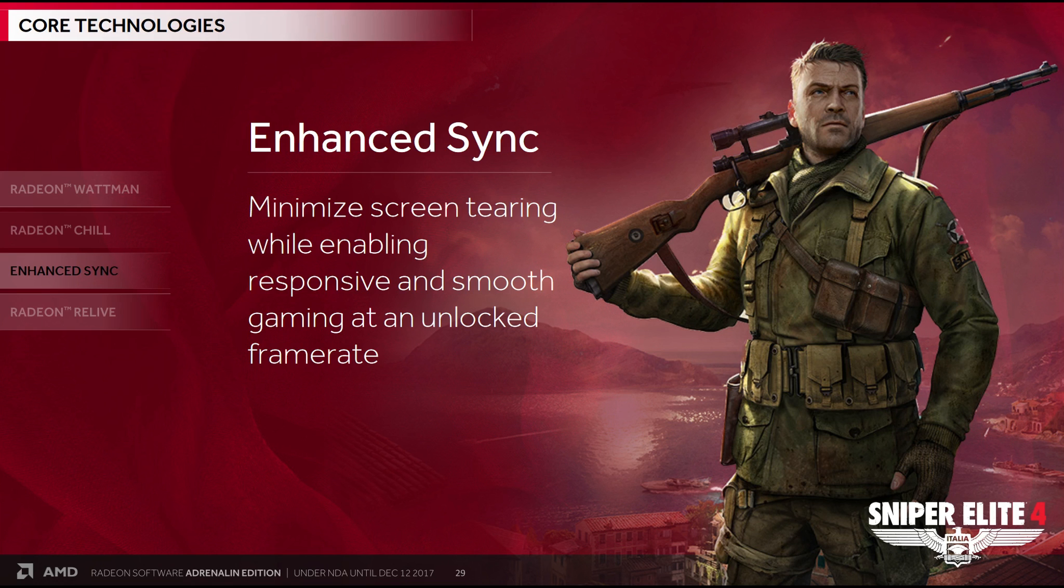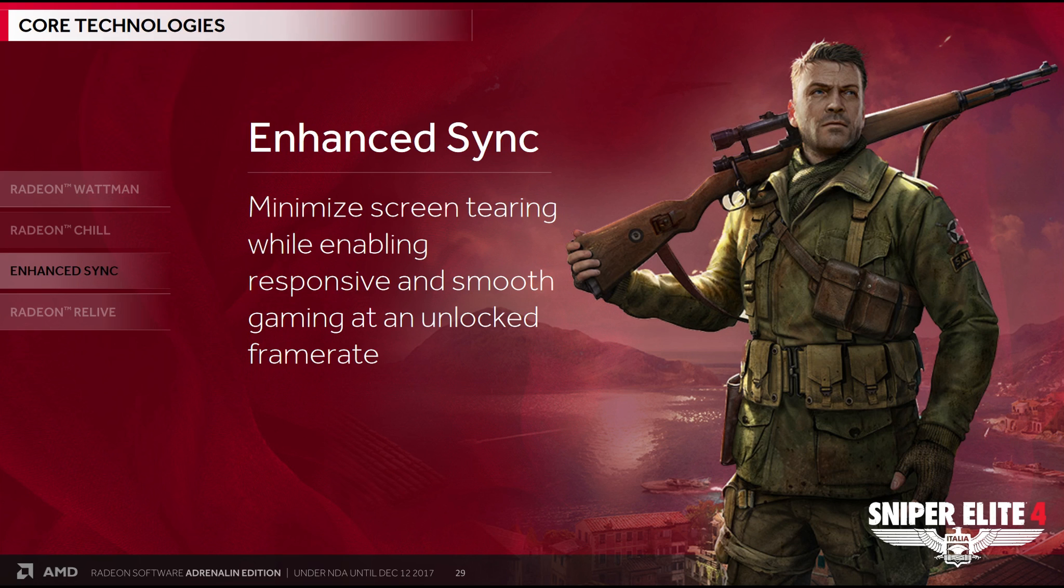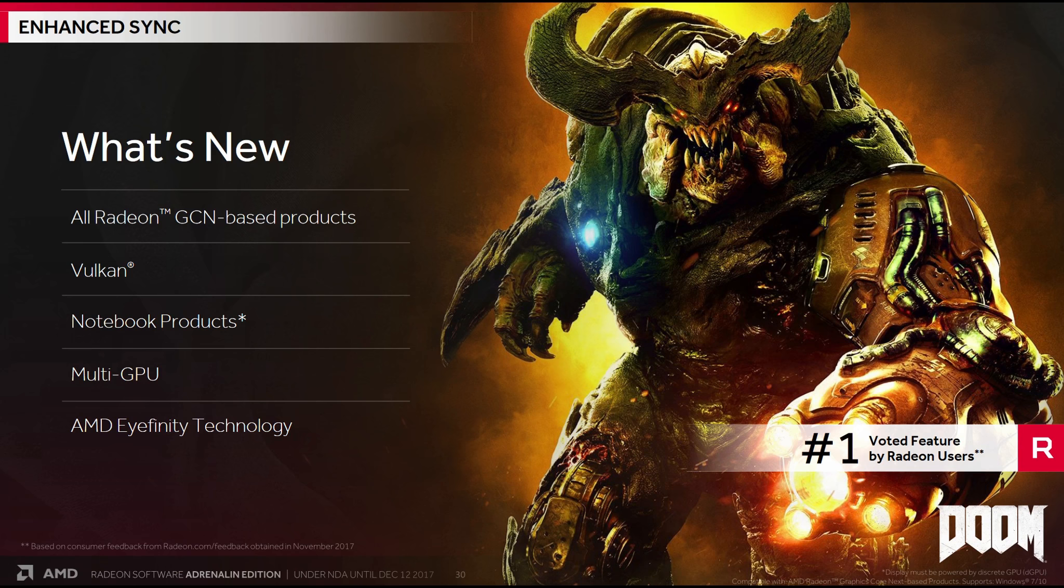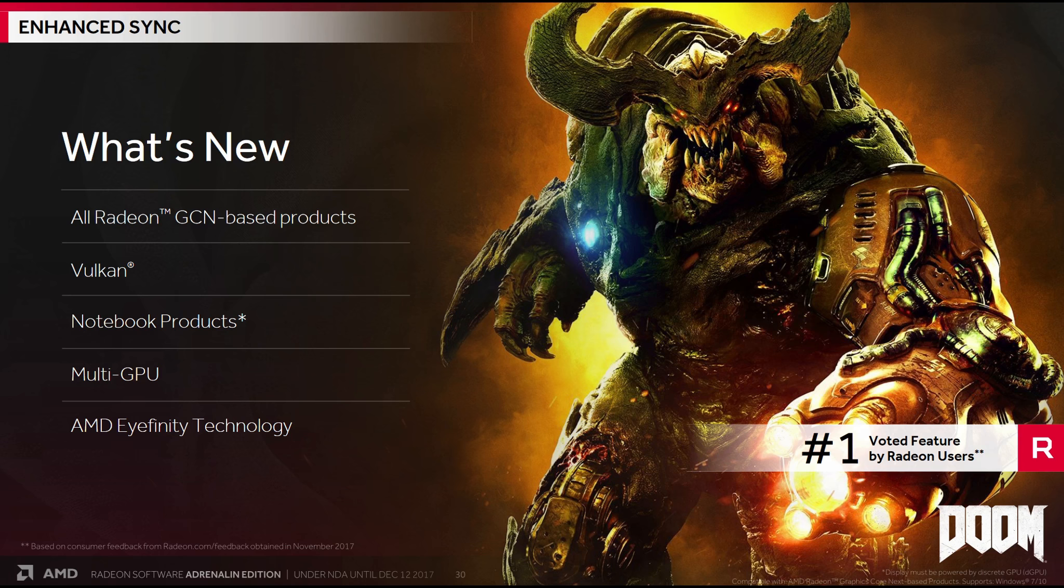The next core technology is Enhanced Sync. I actually missed this one when it was introduced around the June or July timeframe. As a FreeSync user, it's not something that I was really all that interested in. But what Enhanced Sync does is it minimizes screen tearing while enabling responsive and smooth gaming at an unlocked frame rate. This is AMD's replacement for Vsync. And what's new in Enhanced Sync is it now works with all Radeon GCN based products. So it's not limited to Vega or Polaris GPUs. All Radeon GCN based products.